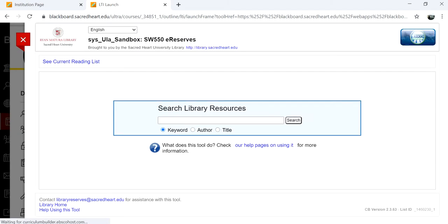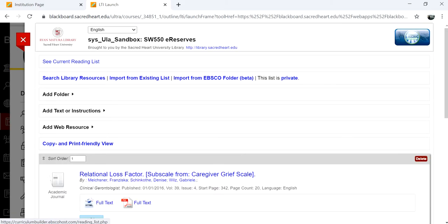To create a new list, you must go back to the main page of your course and select Library Resource Builder again.